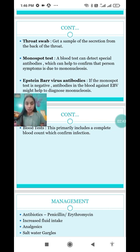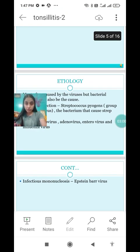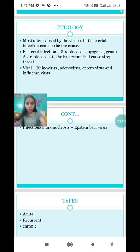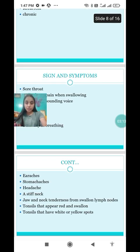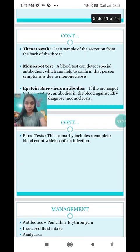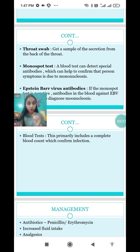Next is the monospot test. A blood test can detect special antibodies which help to confirm whether the person's symptoms are due to mononucleosis or not. One of the causes of tonsillitis is infectious mononucleosis, an example of which is the Epstein-Barr virus. The monospot test uses a blood test to detect these special antibodies to confirm if tonsillitis symptoms are due to mononucleosis.